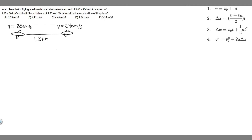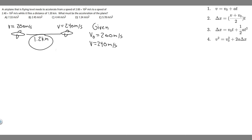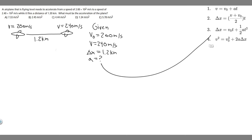We're going to solve this using kinematics — equations we can use to solve for kinematic variables with constant acceleration. So let's write down what we're given. The initial velocity, v sub 0, is 200 meters per second. The final velocity, v, is 240 meters per second. The distance traveled, delta x, is 1.2 kilometers. And what we're trying to find is the acceleration, a.